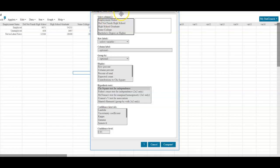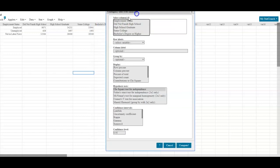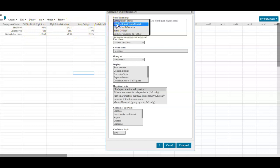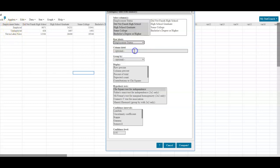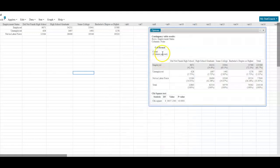What we want to do is select the four columns. Employment status represents the row, so we're not going to choose that. We'll start with the first column — did not finish high school — then high school graduate, some college, and bachelor's degree or higher. The row label is going to be the employment status, so we select employment status. Now what we want is the column percent, then we'll go ahead and select Compute.